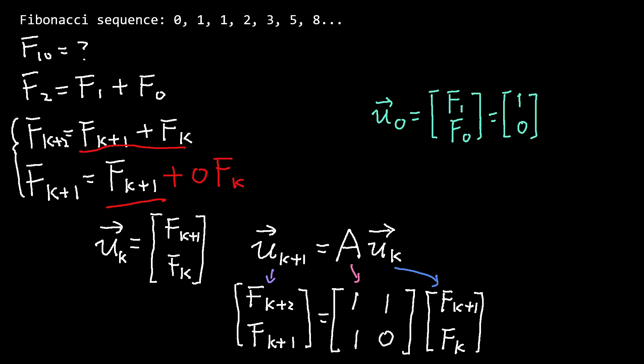In last video, to compute the tenth Fibonacci number, we constructed a system of difference equations using fk+2 and fk+1.